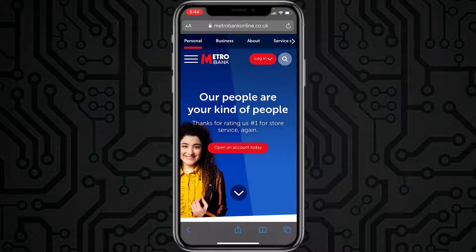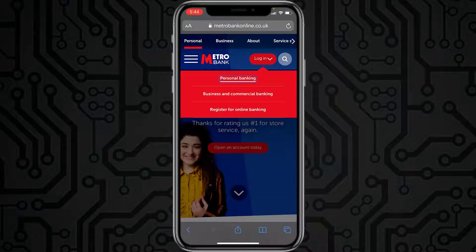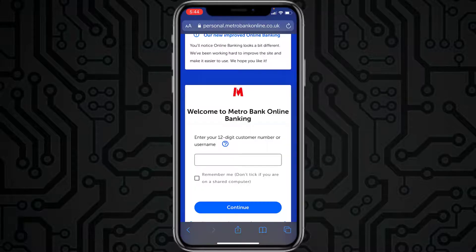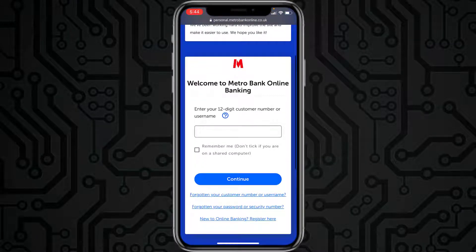First of all, go to any web browser on your mobile device and in the web address bar type in metrobankonline.co.uk. Once you're on this website, tap on the login option on the top right side of the screen, and then tap on Personal Banking. After that, you'll have to enter your 12-digit customer number or username.